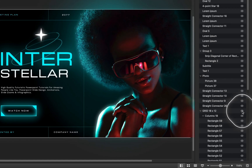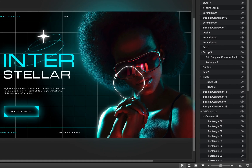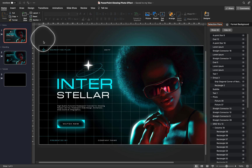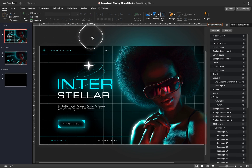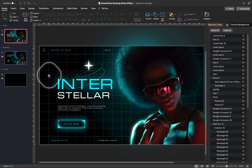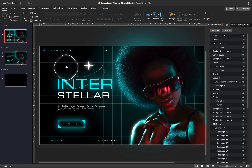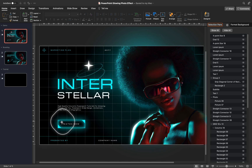It's a grid that is made out of 18 columns and 12 rows. You can of course create any kind of grid that you wish, but I think this one works really well and helps when creating a balanced slide layout.